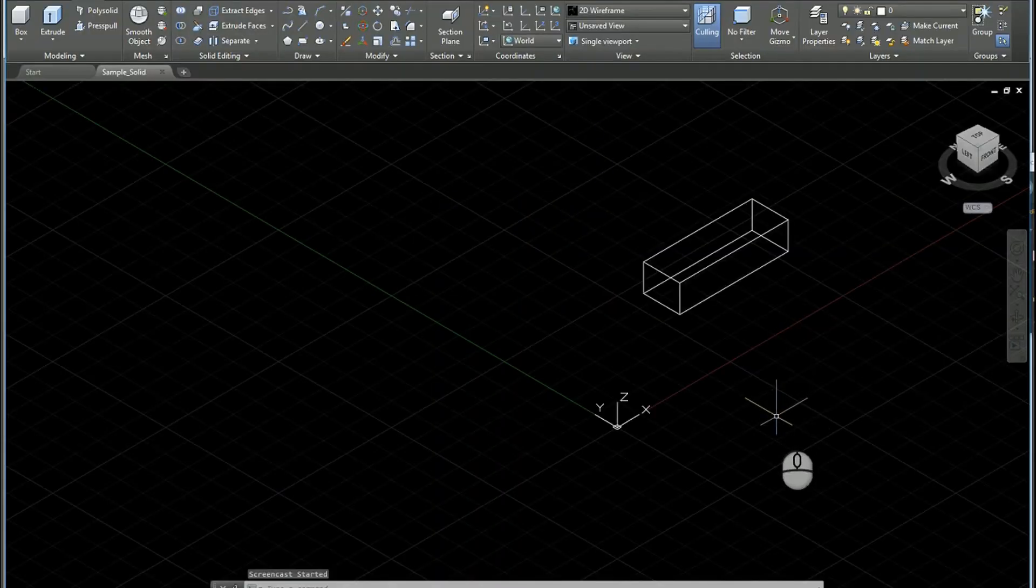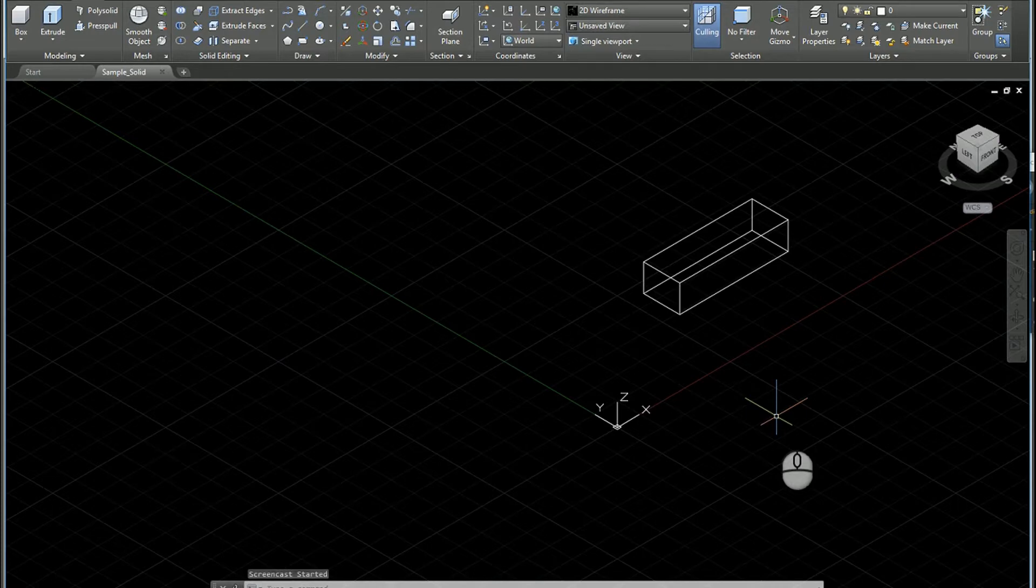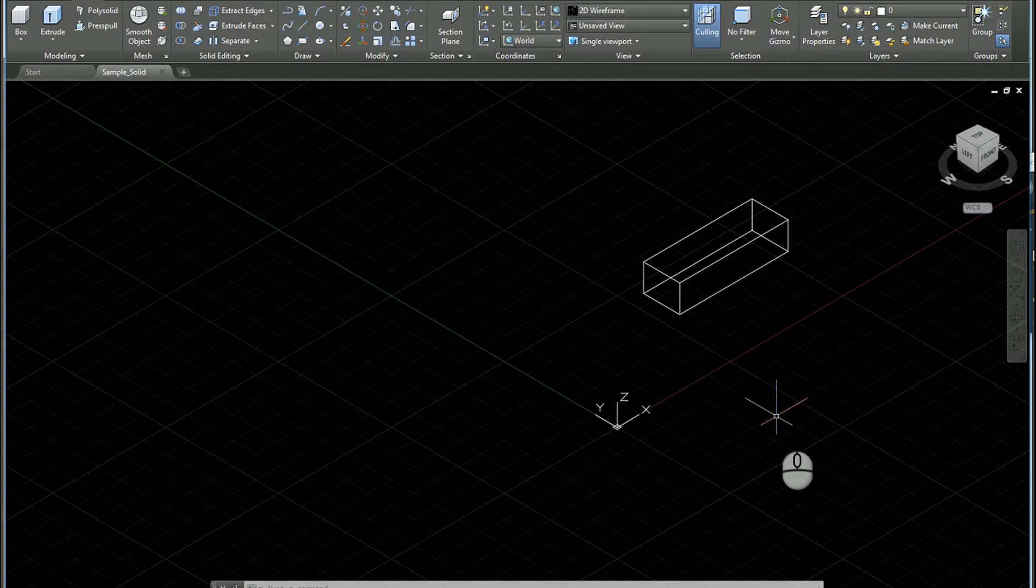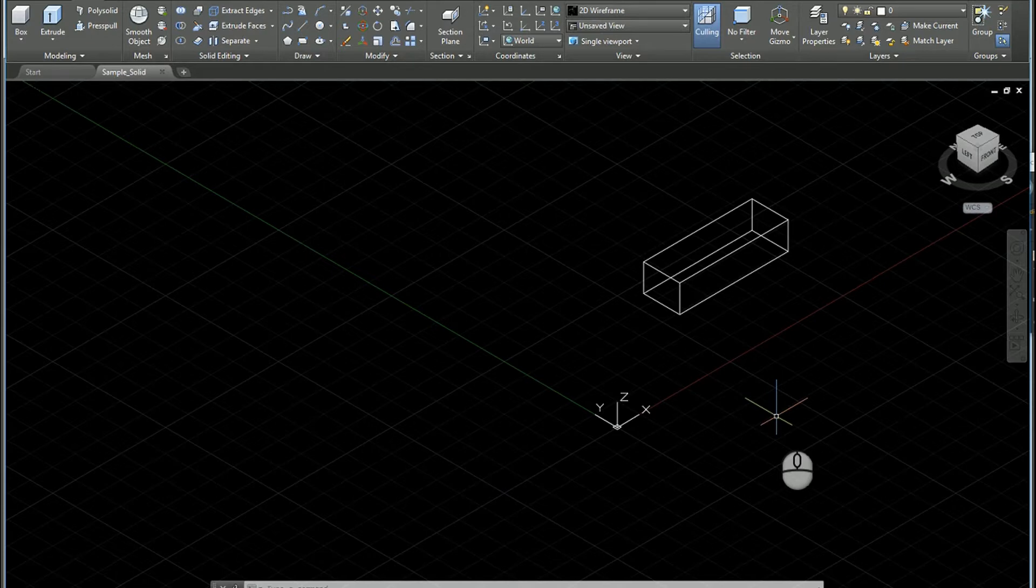In this video, I'd like to demonstrate a method for bringing AutoCAD geometry into Inventor. At the outset, I want to confess I am not the world's best maker of AutoCAD solids. I'm not a solid modeler in AutoCAD by any stretch.